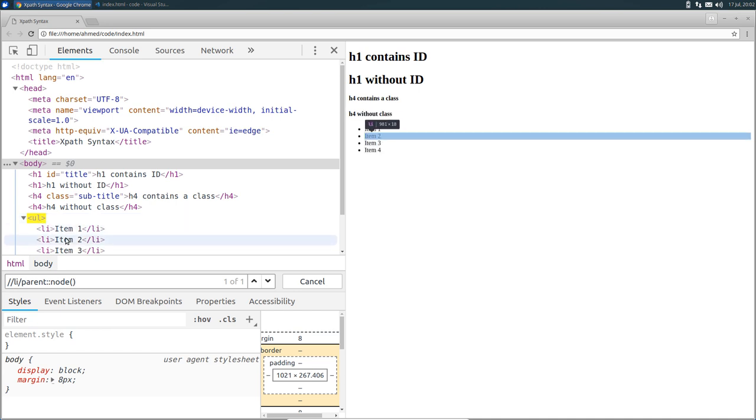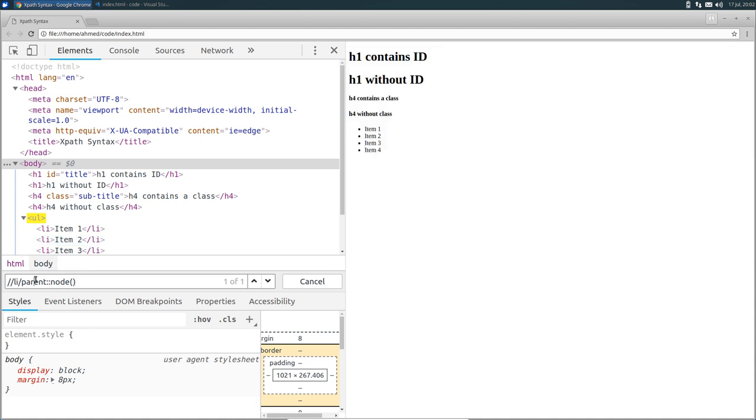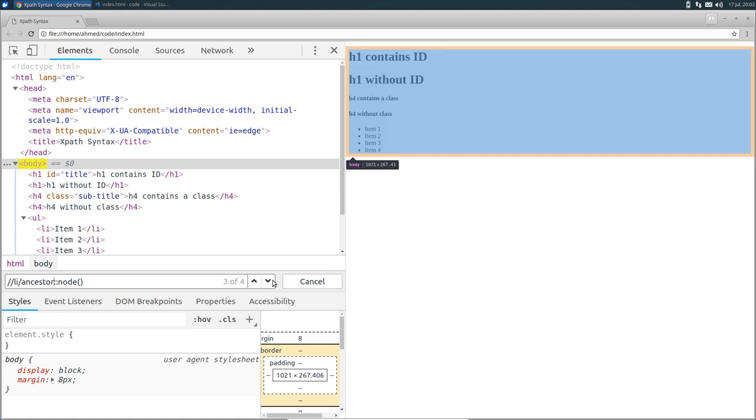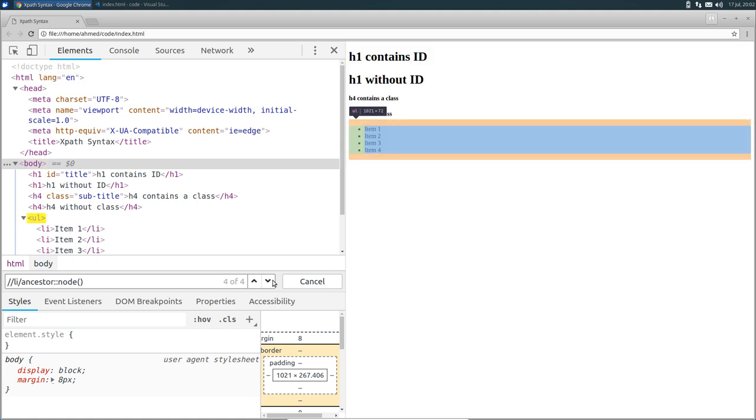Now, what if we want to get all the ancestors of all the list items? In other words, how to select the parent, the grandparent, and grand grandparent of the list items. So this time, instead of using the parent axis, we can use the ancestor axis. As you can see, it returned four nodes. The first one is the root. The second one is the HTML node, the body node, and the ul node.